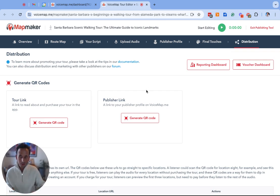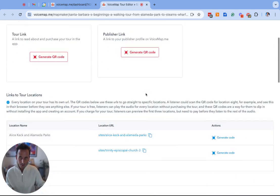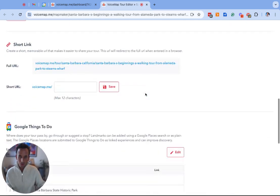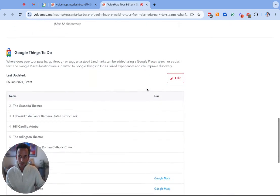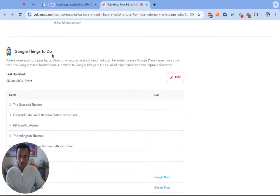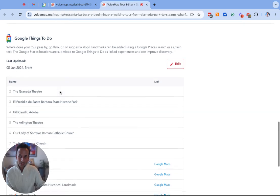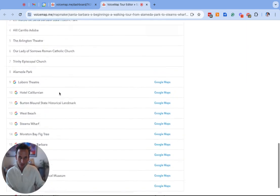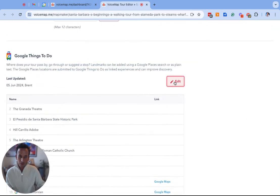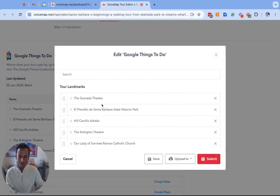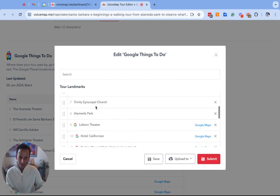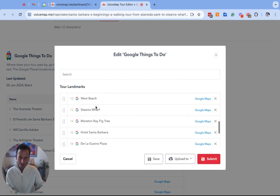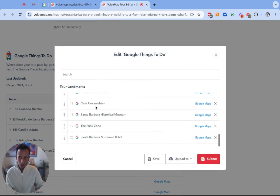Once you're on the distribution tab we will scroll down to the new section which is called Google things to do and this is displaying the major landmarks from your tour. You'll then want to click on edit and this will bring up the editable list of locations.